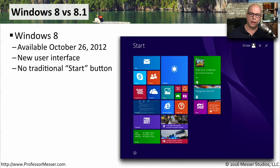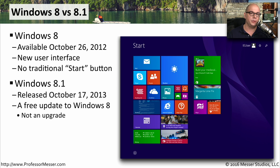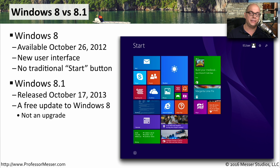Windows 8 was introduced by Microsoft on October 26th, 2012, and it had a brand new user interface. Most notably, it removed the Start menu from the UI. About a year later, Microsoft introduced an update called Windows 8.1. This was not an upgrade to the operating system, but simply an update from version 8 to 8.1. There are not a lot of changes, and when we talk about Windows 8 or 8.1 in this course, we're effectively referring to the same operating system.